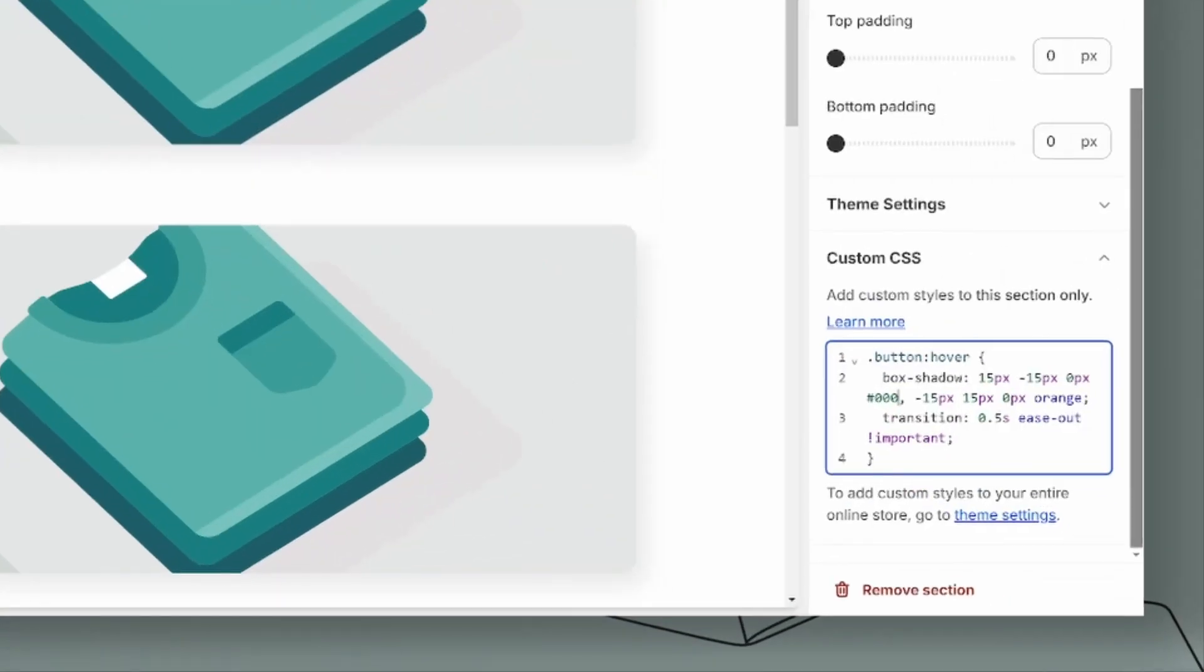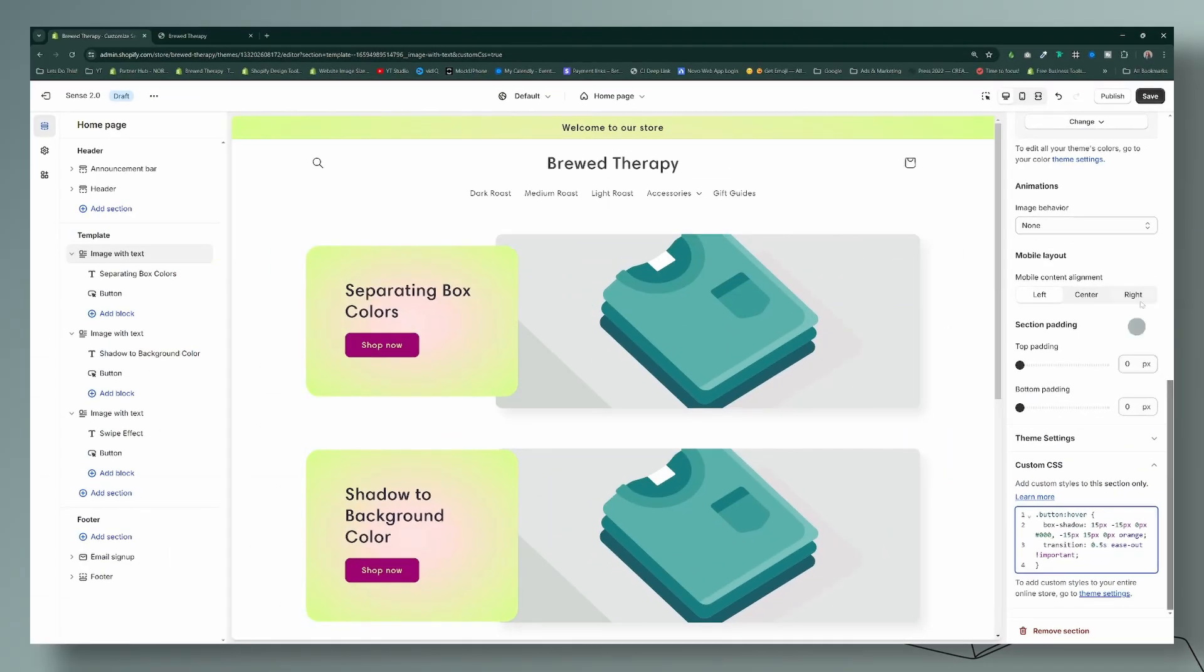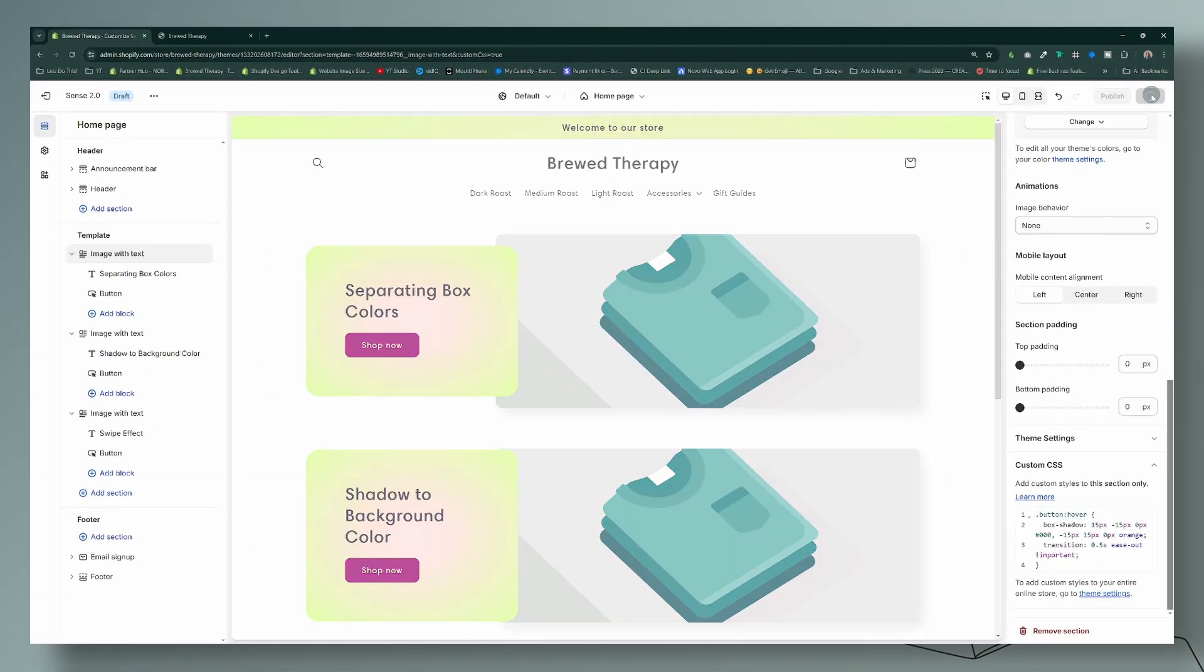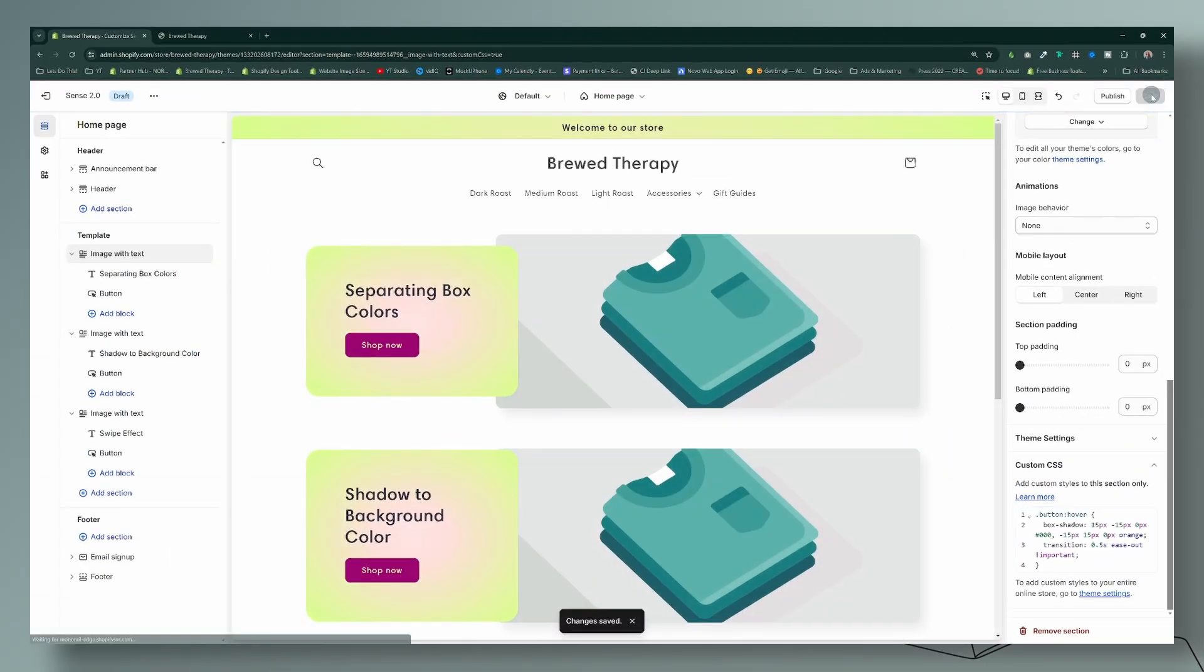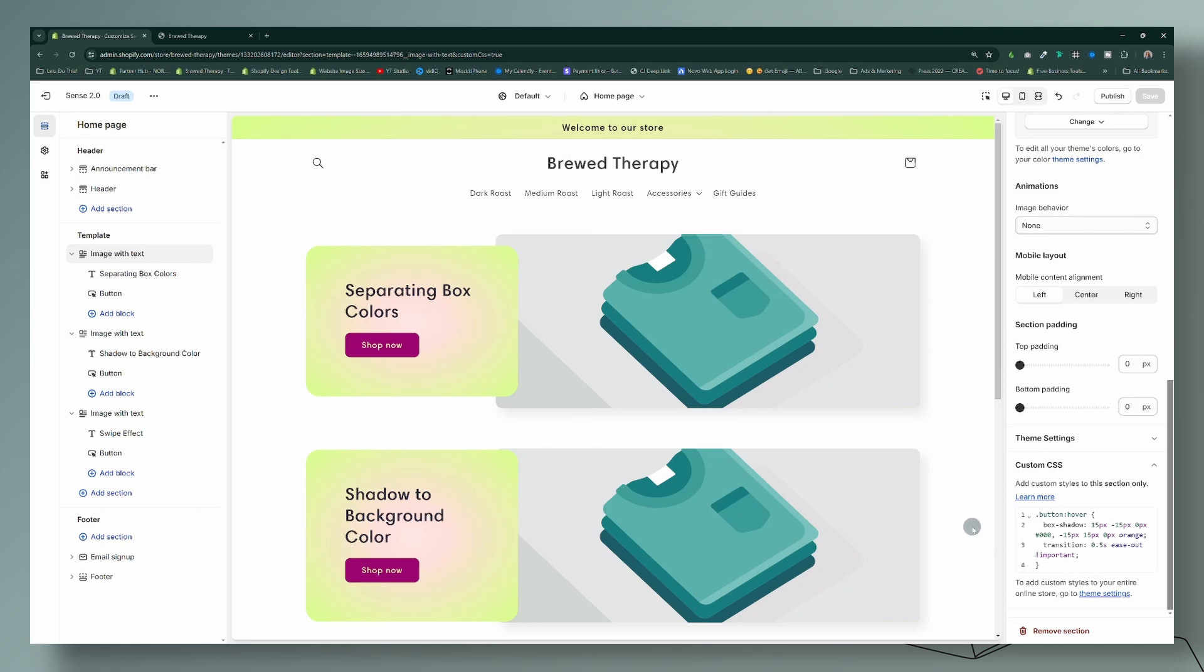And the same thing with the transition—the transition is the timing, so the 0.5s is seconds. Okay, so I'm going to go ahead and save that, and that is it for that first effect here. Now for the second one, we're going to do the same thing.